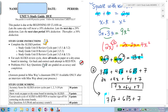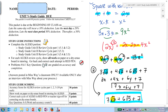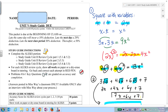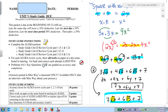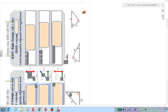You cannot go any further because the radicals are different. So you need to be able to square with variables and add or subtract radicals. Now let's go to our first question. You should have already finished all your Alex cycles.